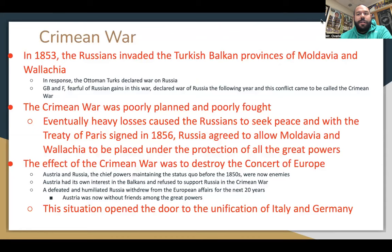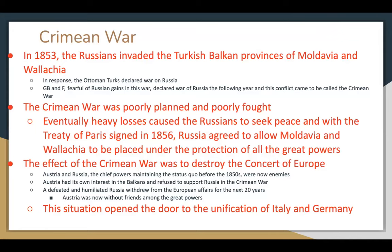The Crimean War: in 1853 the Russians invaded the Turkish Balkan provinces of Moldavia and Wallachia. In response, the Ottoman Turks declared war on Russia. Great Britain and France, fearful of Russian gains, declared war on Russia the following year. This conflict became known as the Crimean War, which was poorly planned and poorly fought. Eventually heavy losses caused the Russians to seek peace, and with the Treaty of Paris signed in 1856, Russia agreed to allow Moldavia and Wallachia to be placed under the protection of all the great powers.